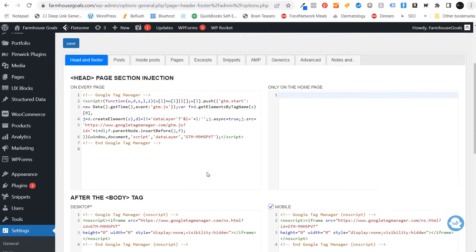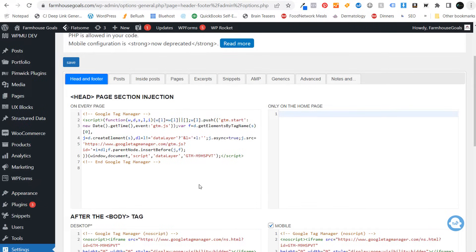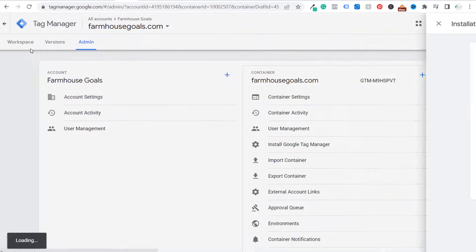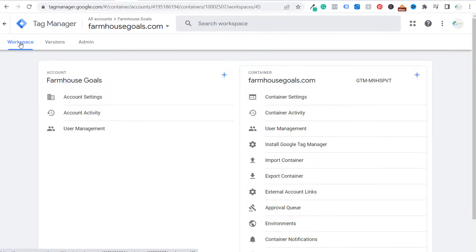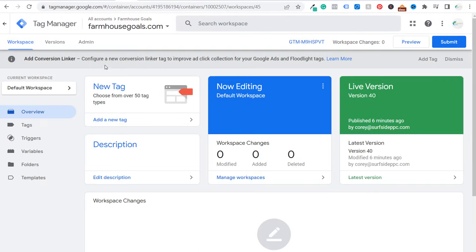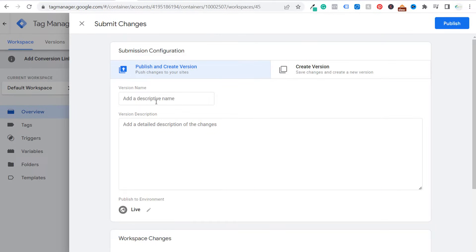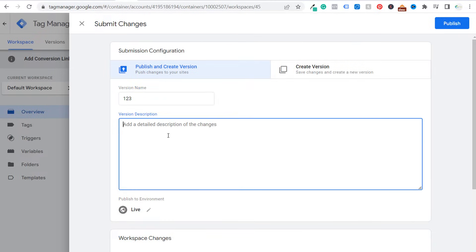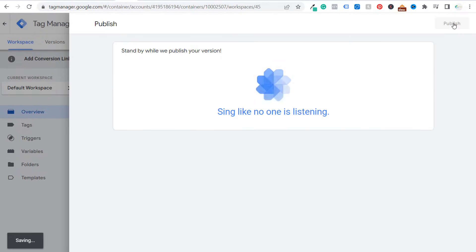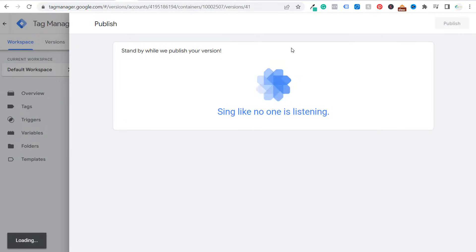Once you've added these pieces of code to your website, go back to Google Tag Manager and go to your workspace. What you want to do next from your workspace is submit it. When you click on submit, you can enter a version name and version description and click on publish. And now you have Google Tag Manager installed on your website.